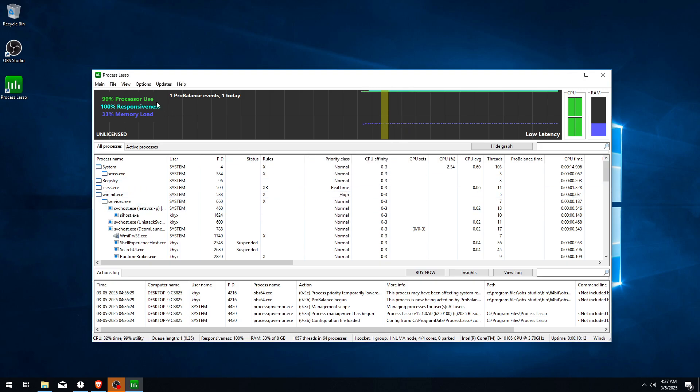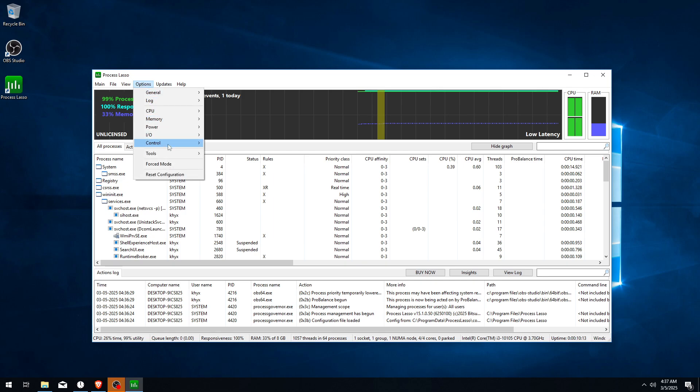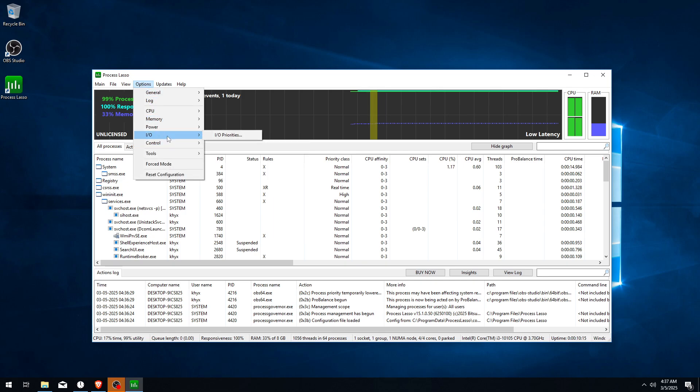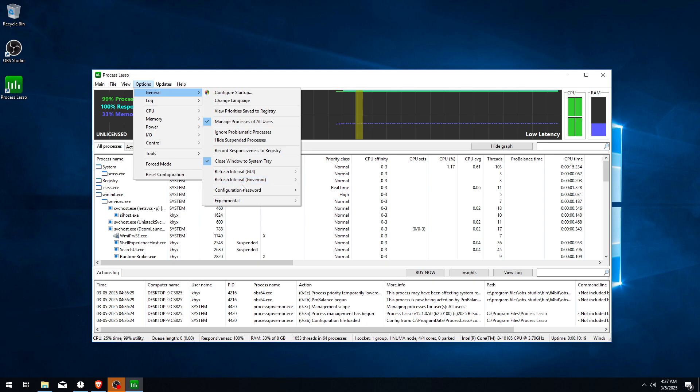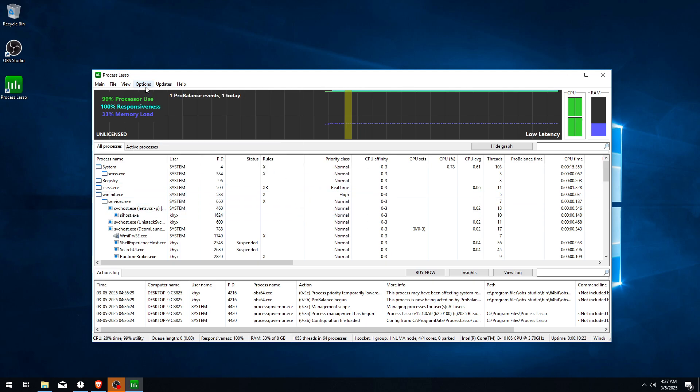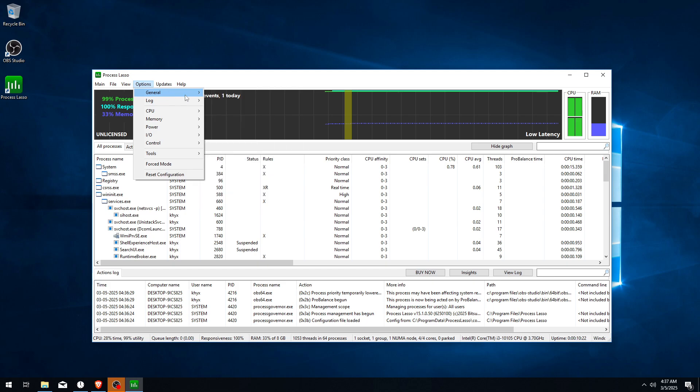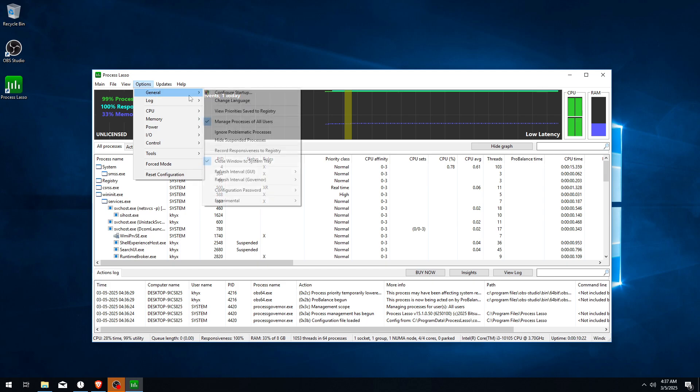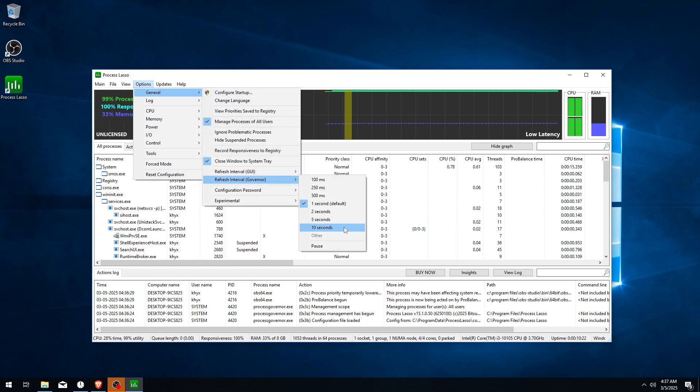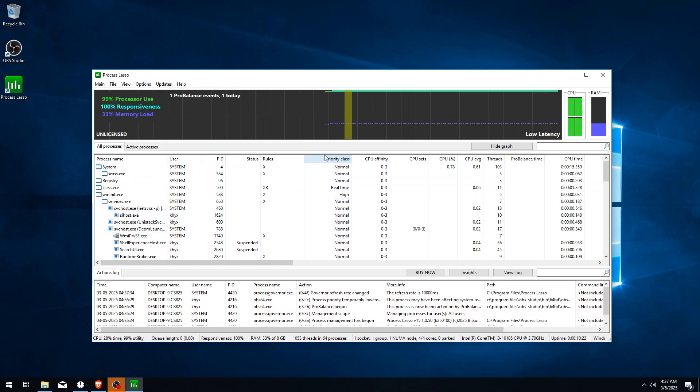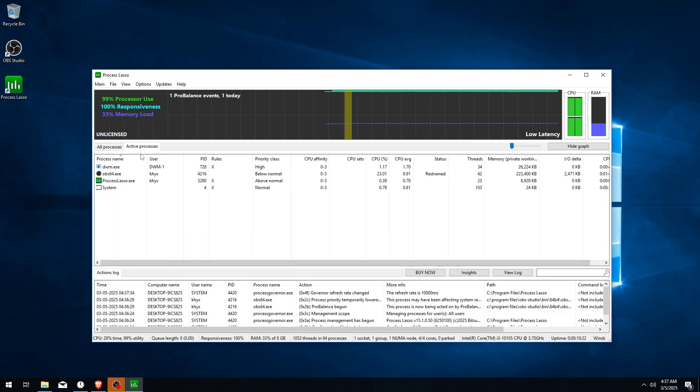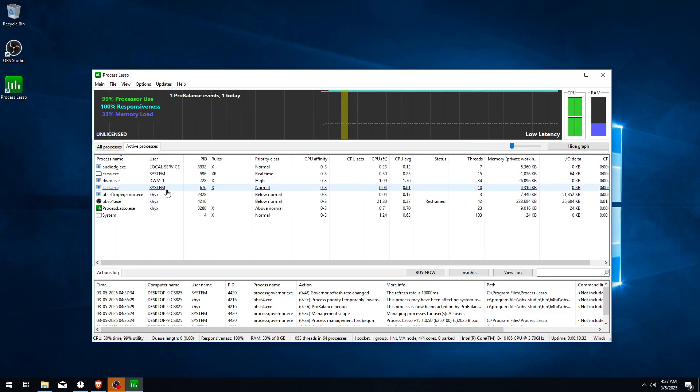Now go to General, find Refresh Interval and set it to 10 seconds, and do the same with the Governor - set it to 10 seconds again. Now start your game. You can do it with all processes.